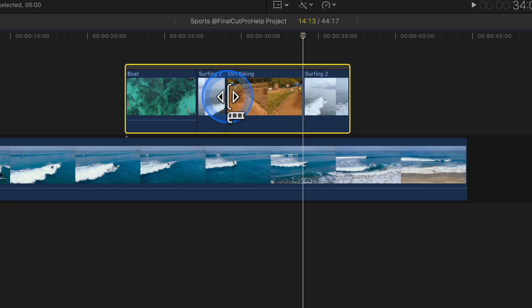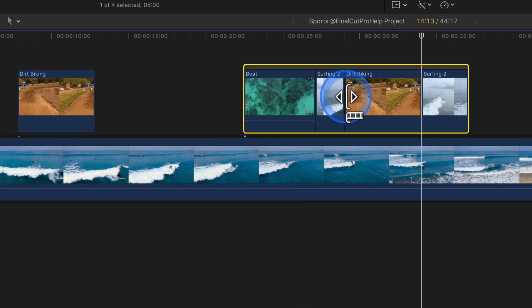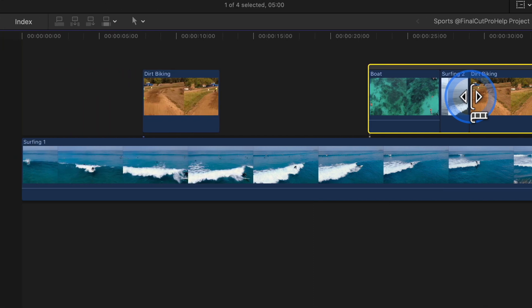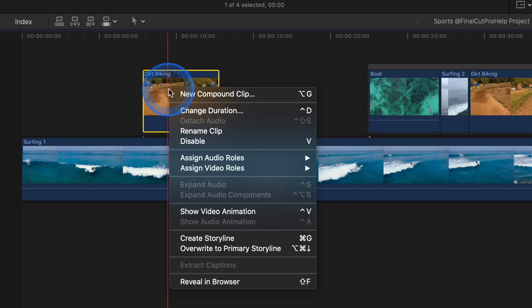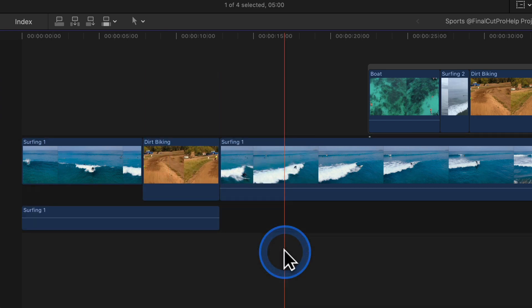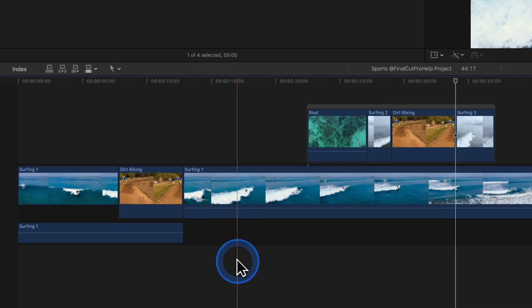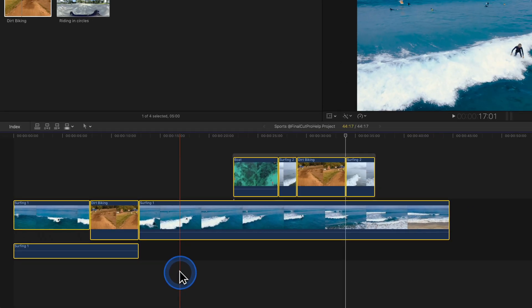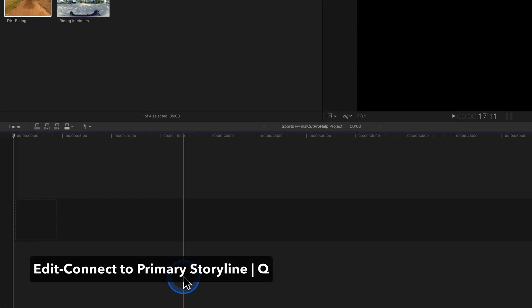Use overwrite on connected clips by right-clicking on a connected clip or storyline and select overwrite to primary storyline. If you do use this frequently, utilize the Option-Command-Down-Arrow shortcut.